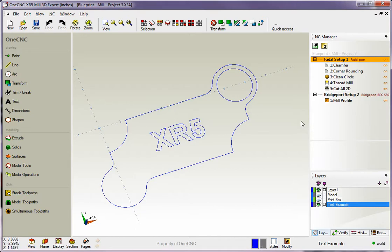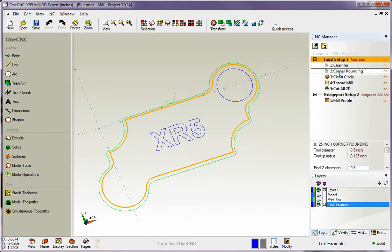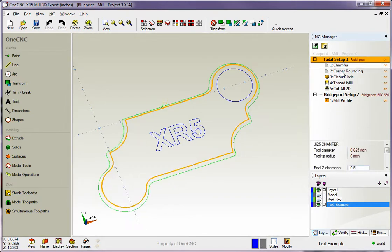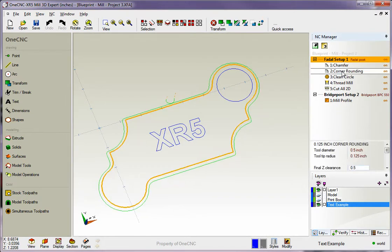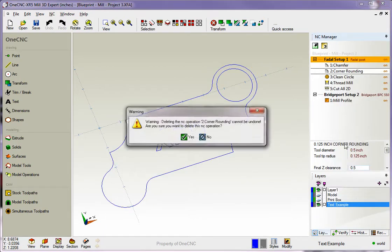What's nice is these are all stored within one part file. Let me show you something else that's kind of neat. At the top here within this first setup, you see we have the chamfering and the corner rounding. I'm going to say we don't need to corner round. So I'm going to right click on that and hit delete.